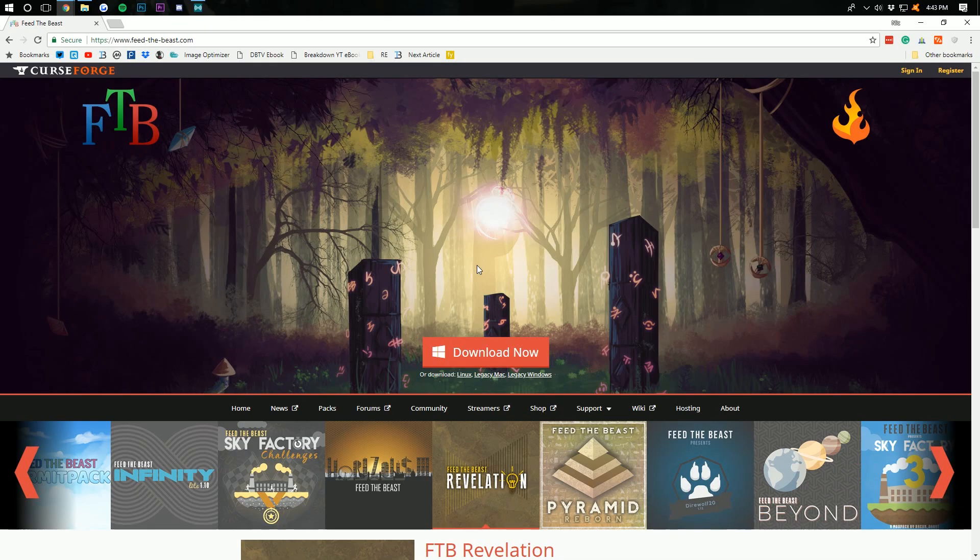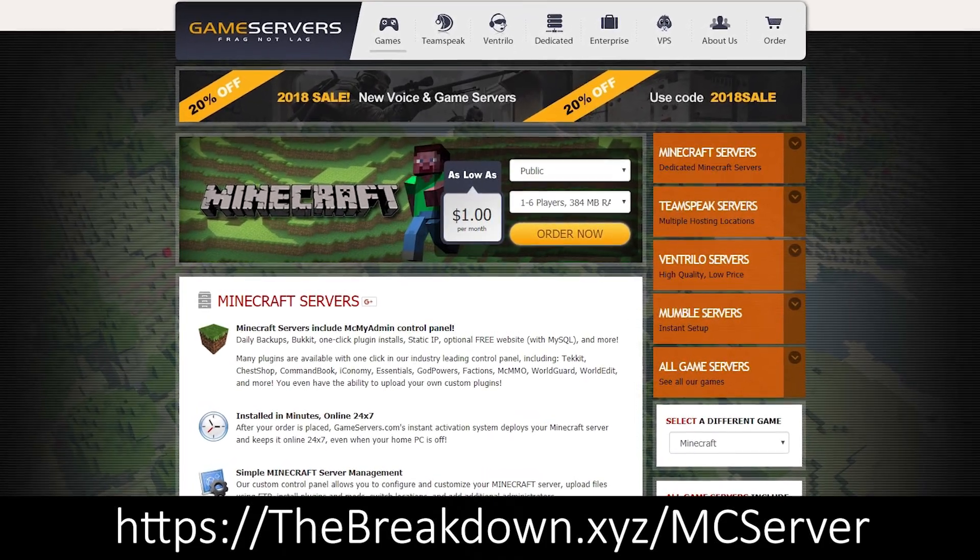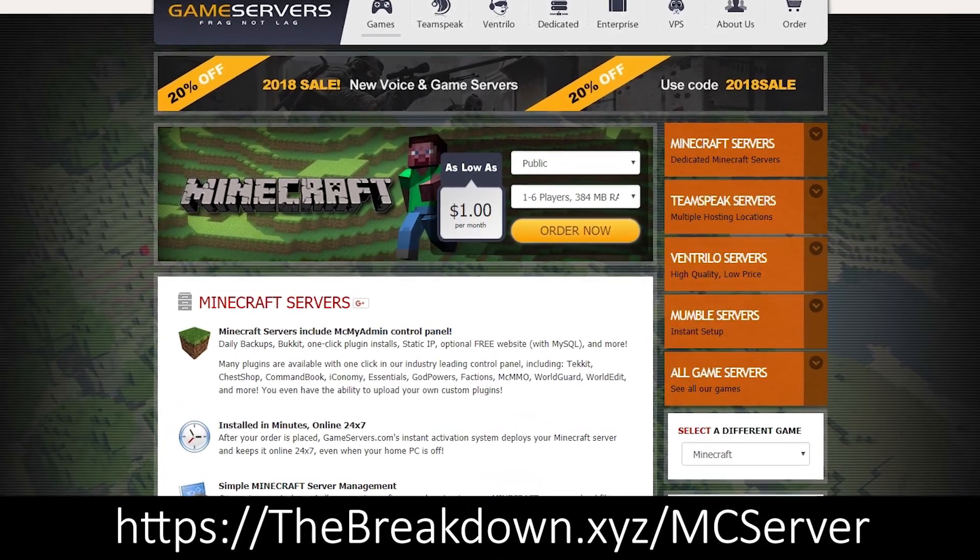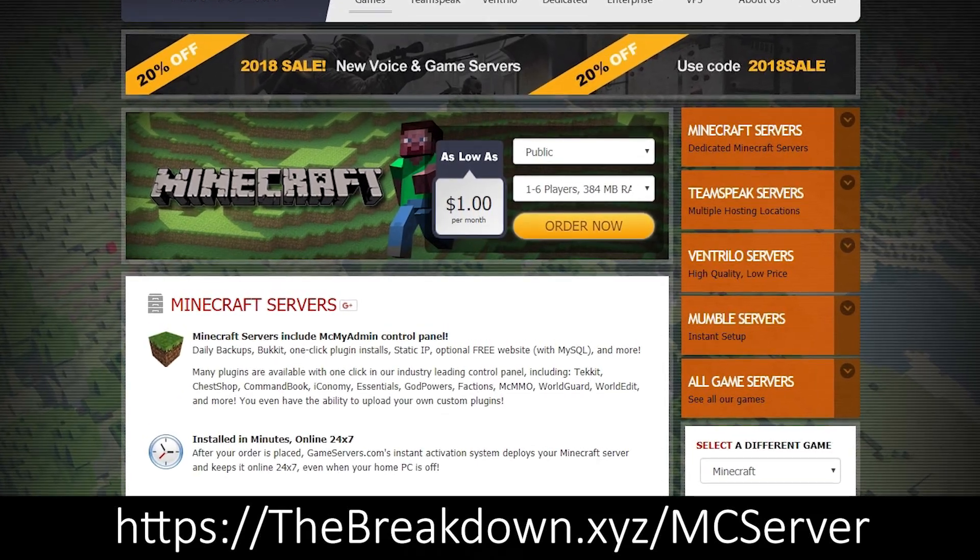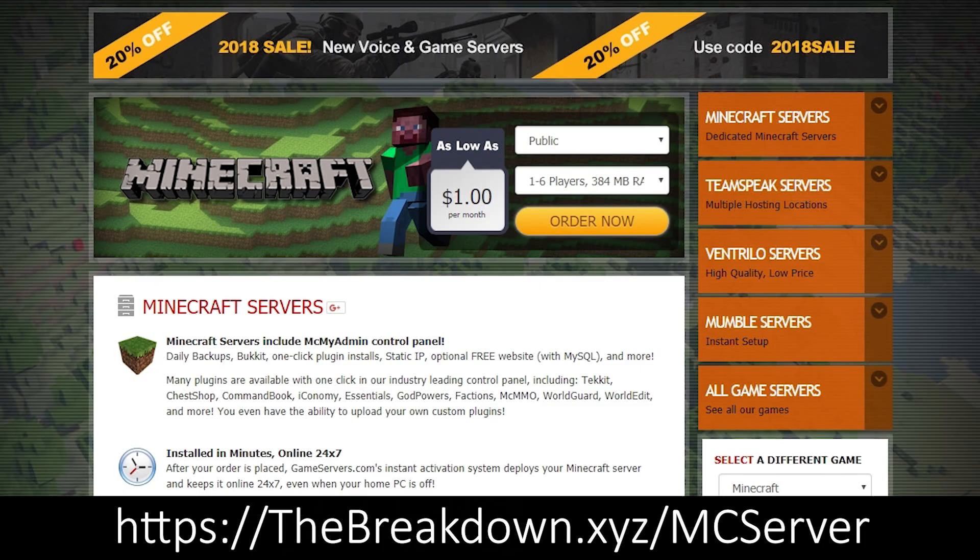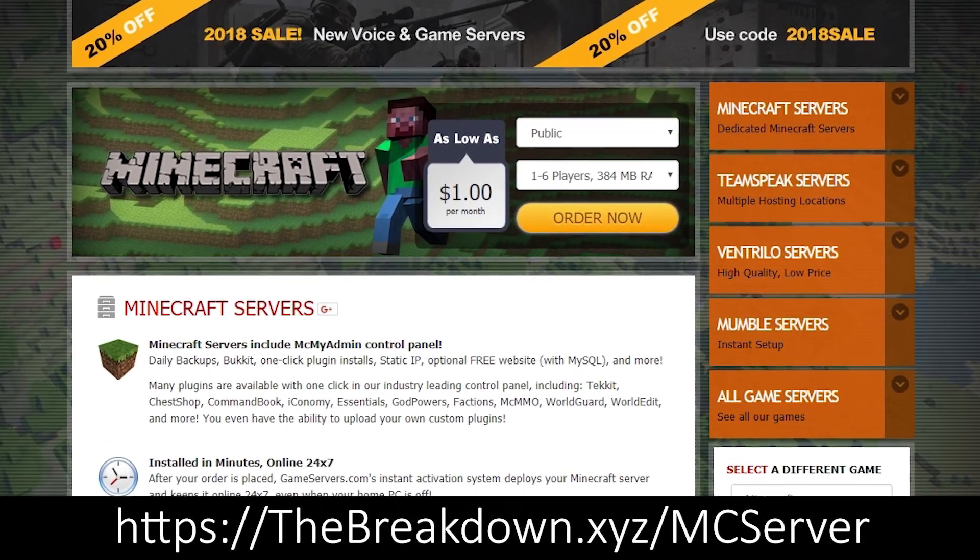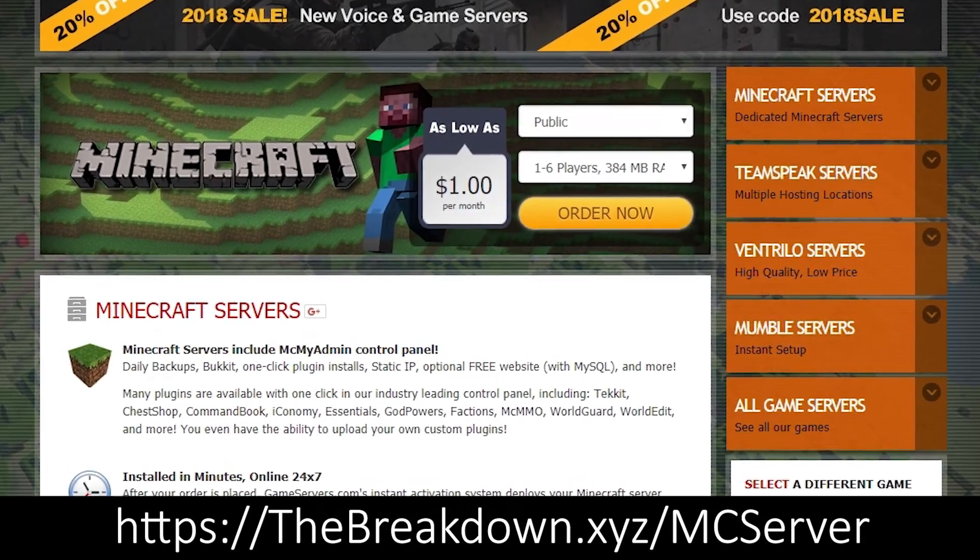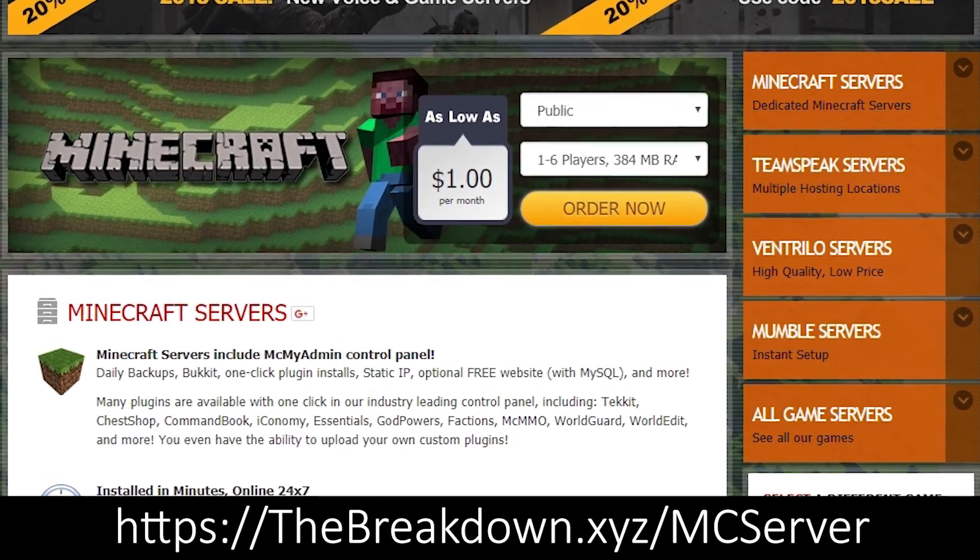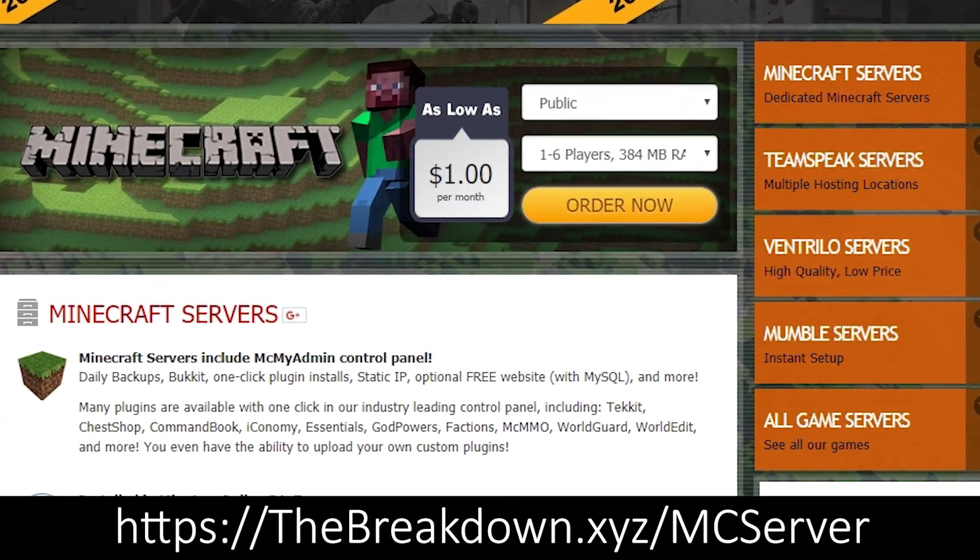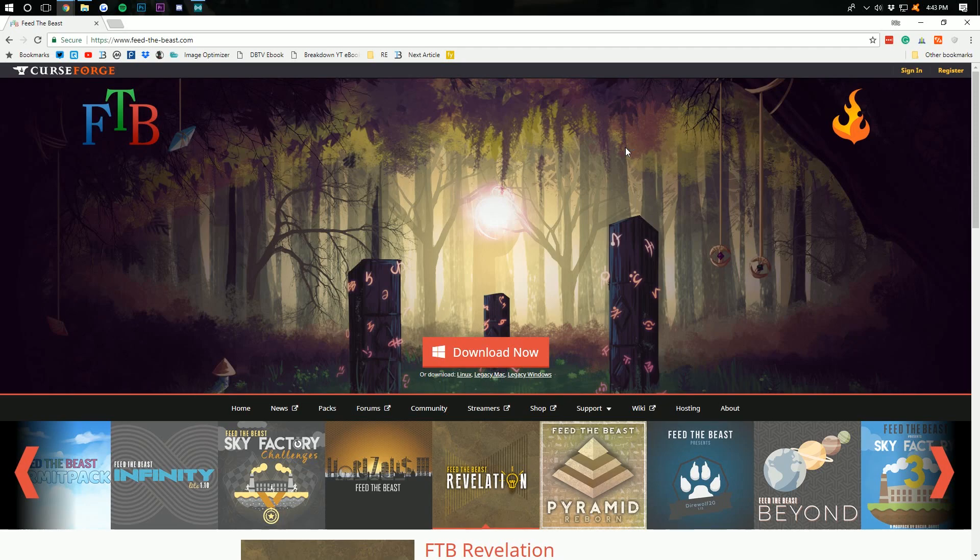Also, this video is brought to you by the Breakdown.xyz/MCserver. That is the first link down below. Go there to get an awesome 24-hour DDoS-protected Minecraft server running any of these FTB modpacks, including FTB Revelation, for just $5 per month. Play them with your friends and have tons of fun.